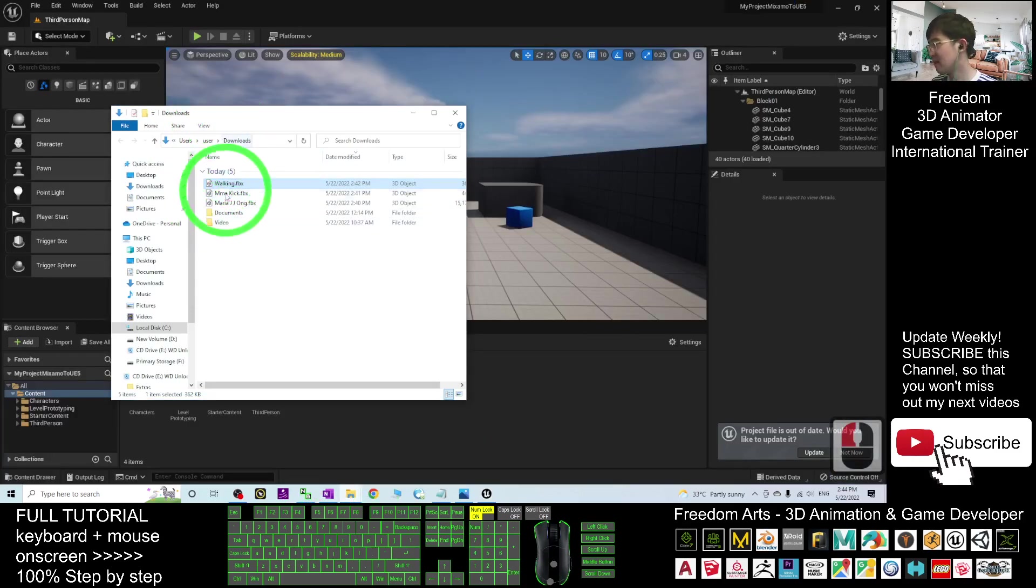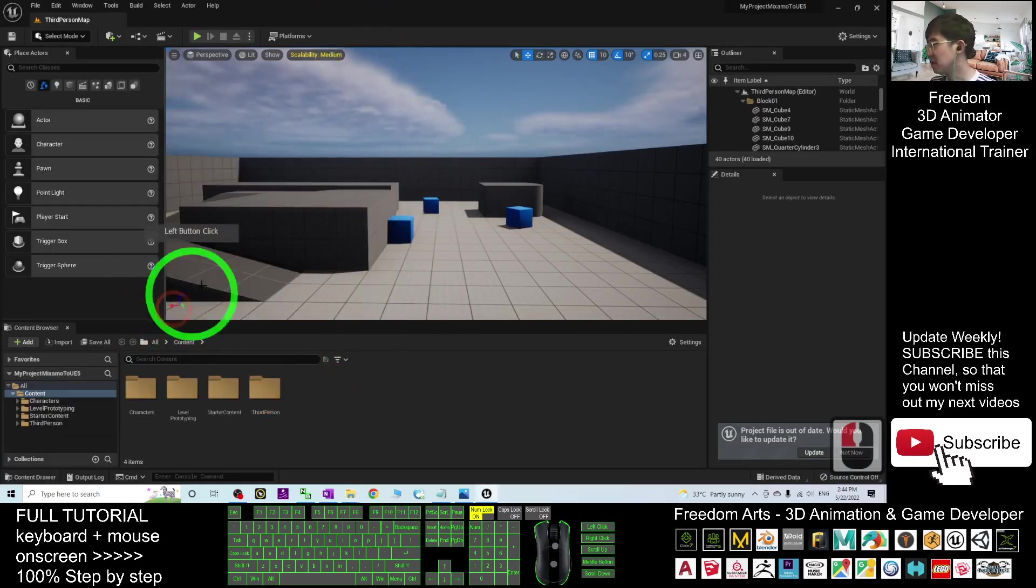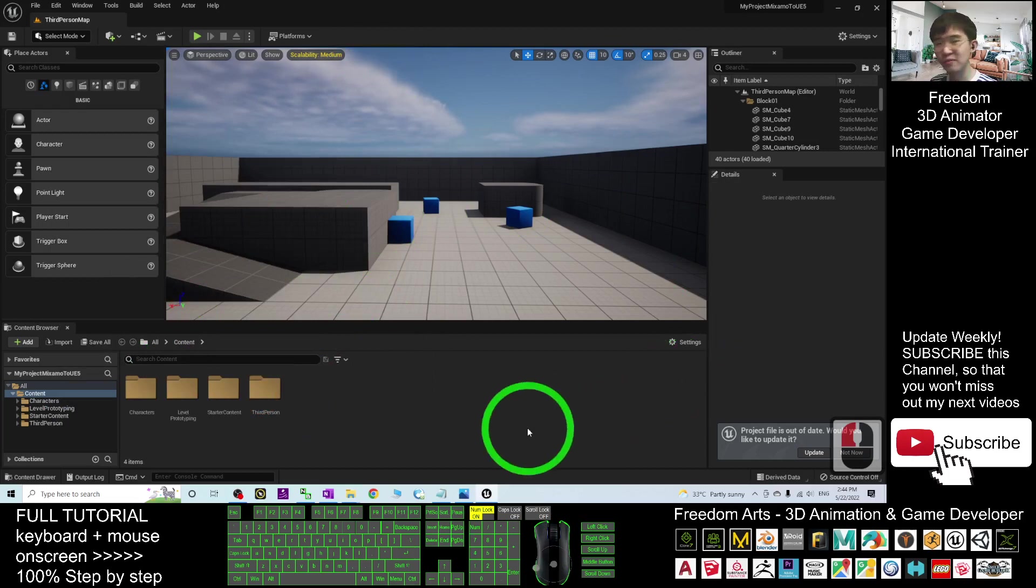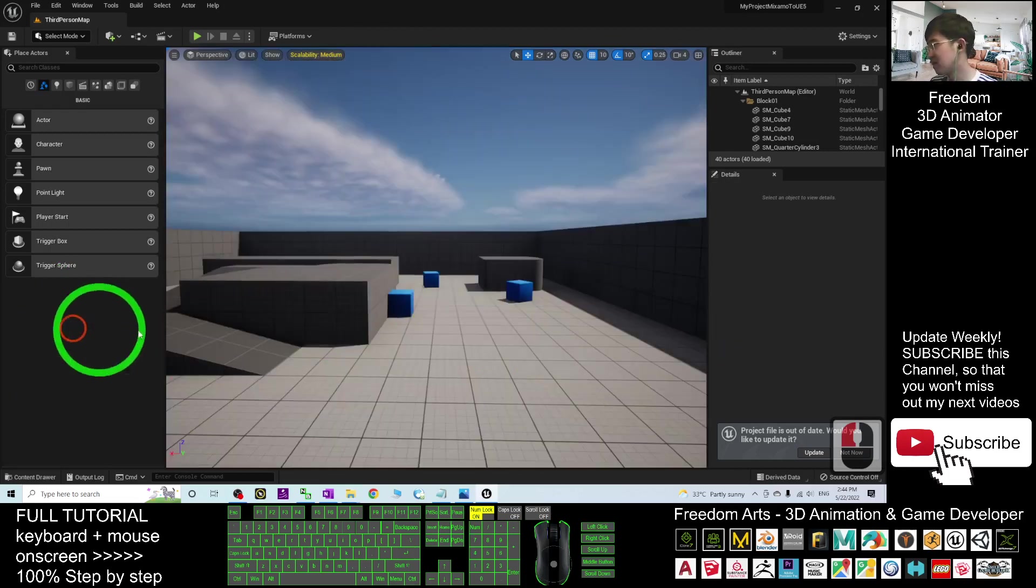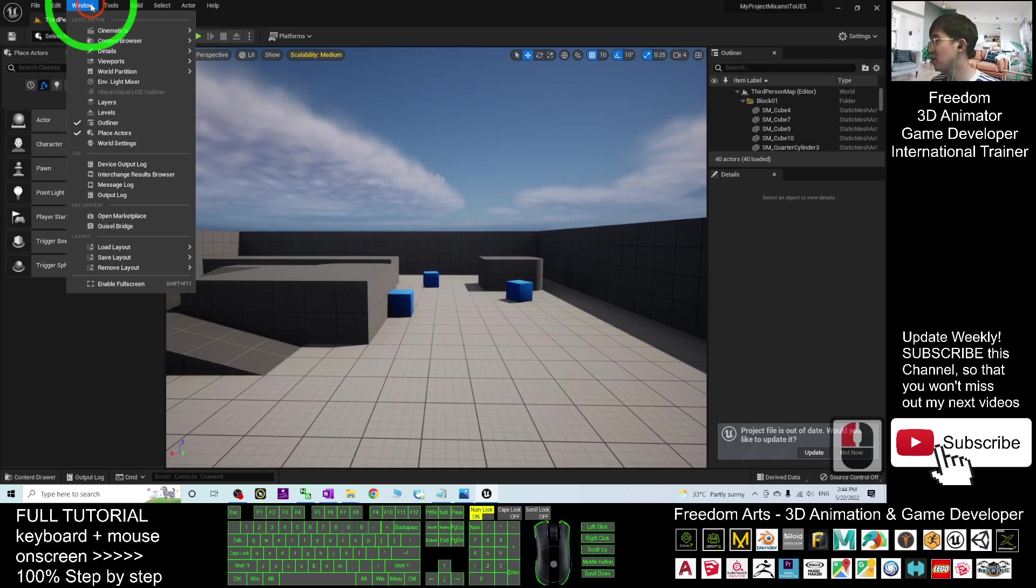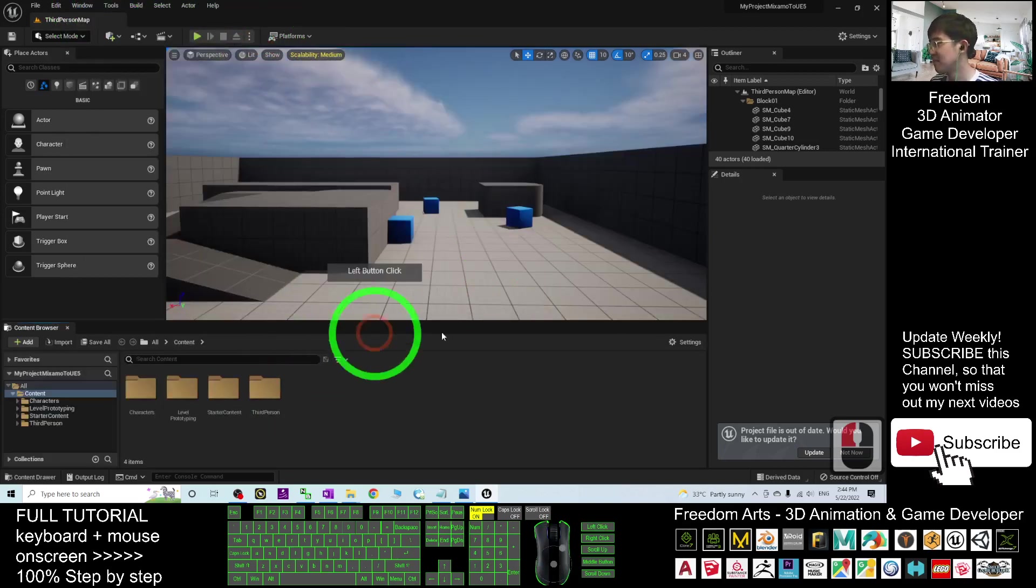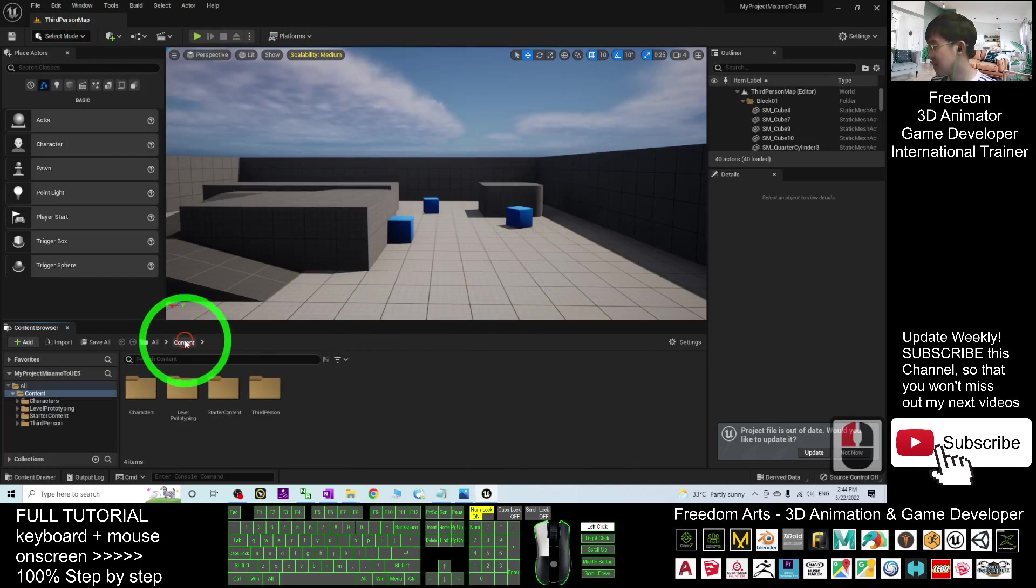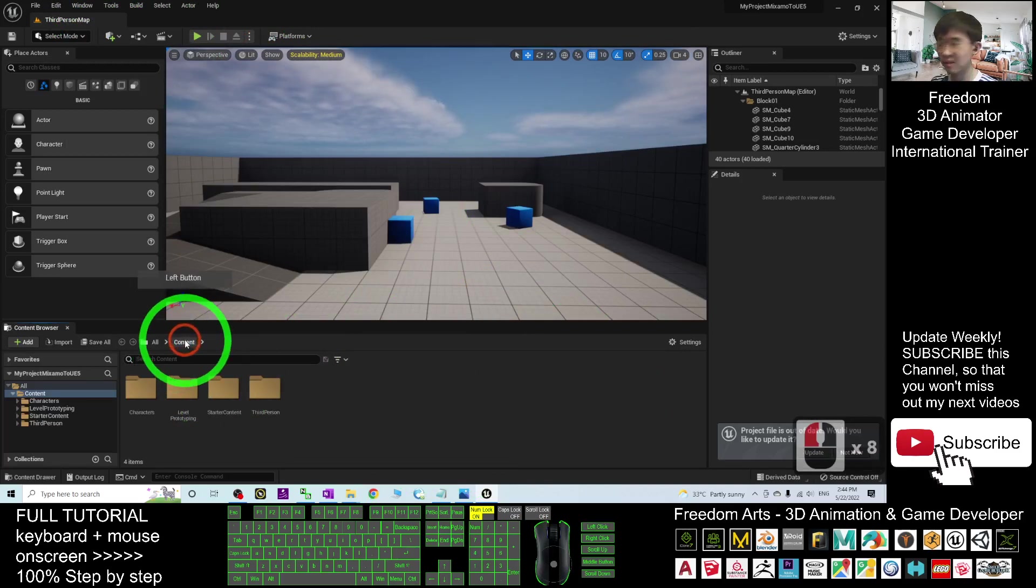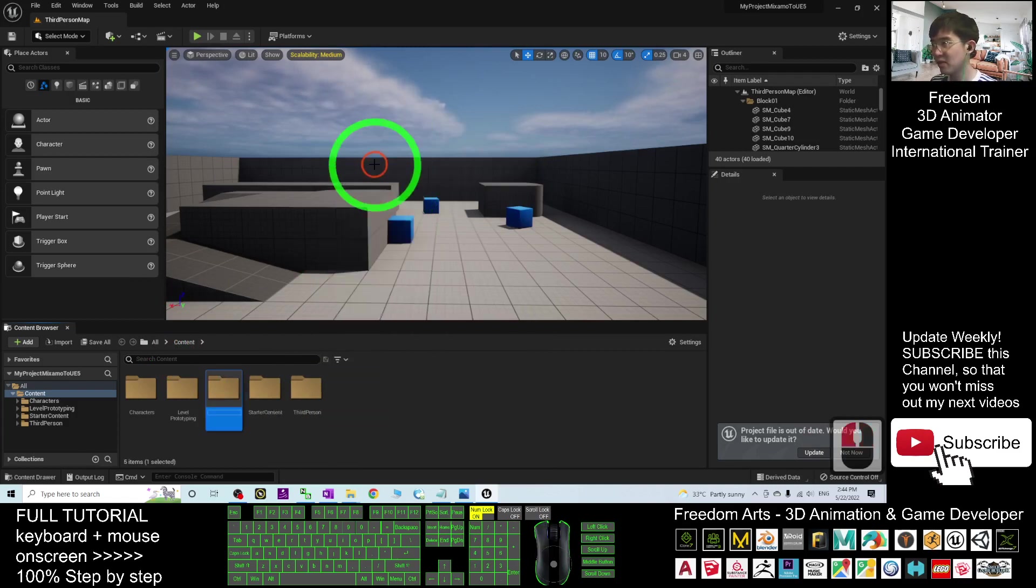This is the download folder just now. In your Unreal Engine 5.0.1, by default, you can't see the content browser. You have to click the window, show the content browser so that you can see here. Next, under your content, click the content. Right-click new folder.